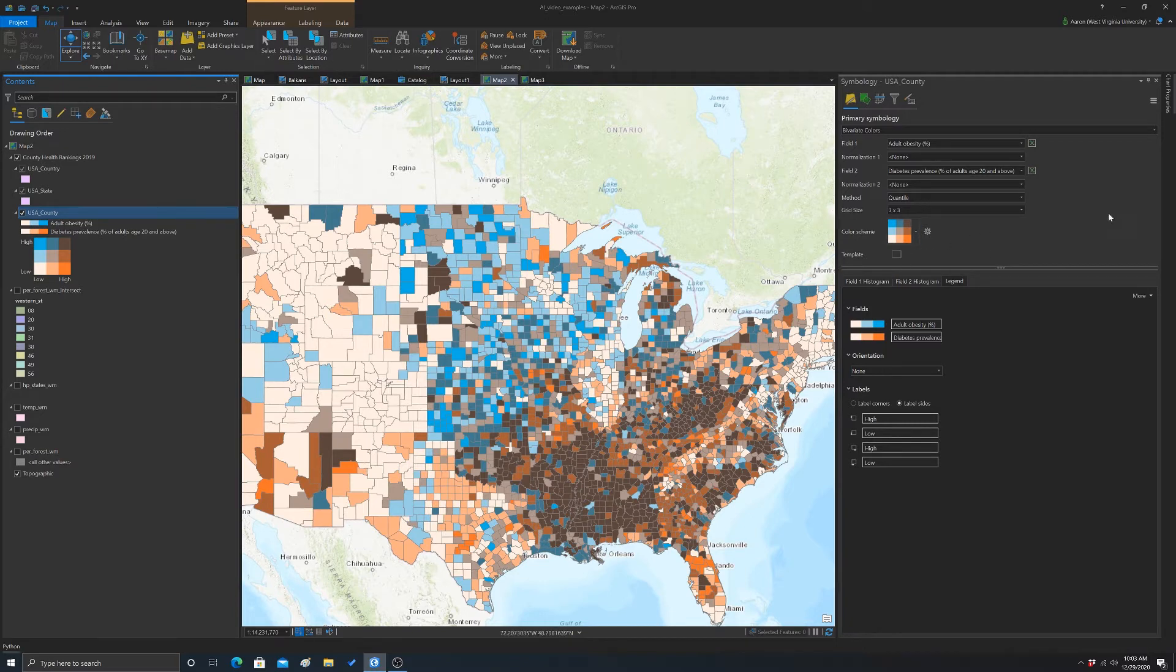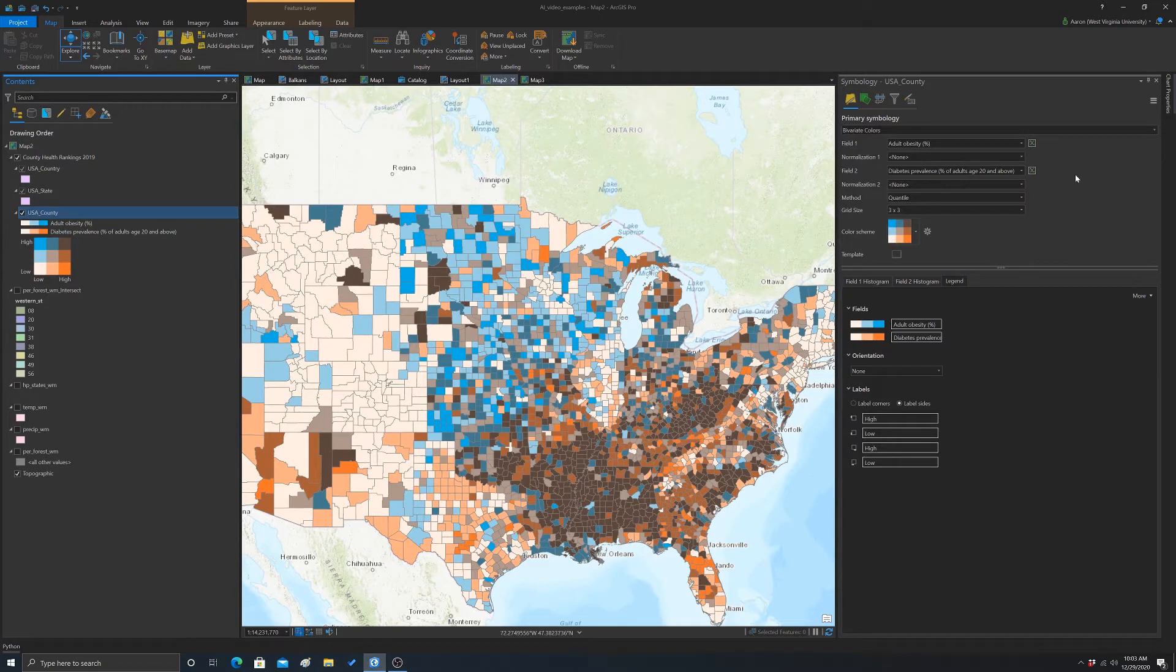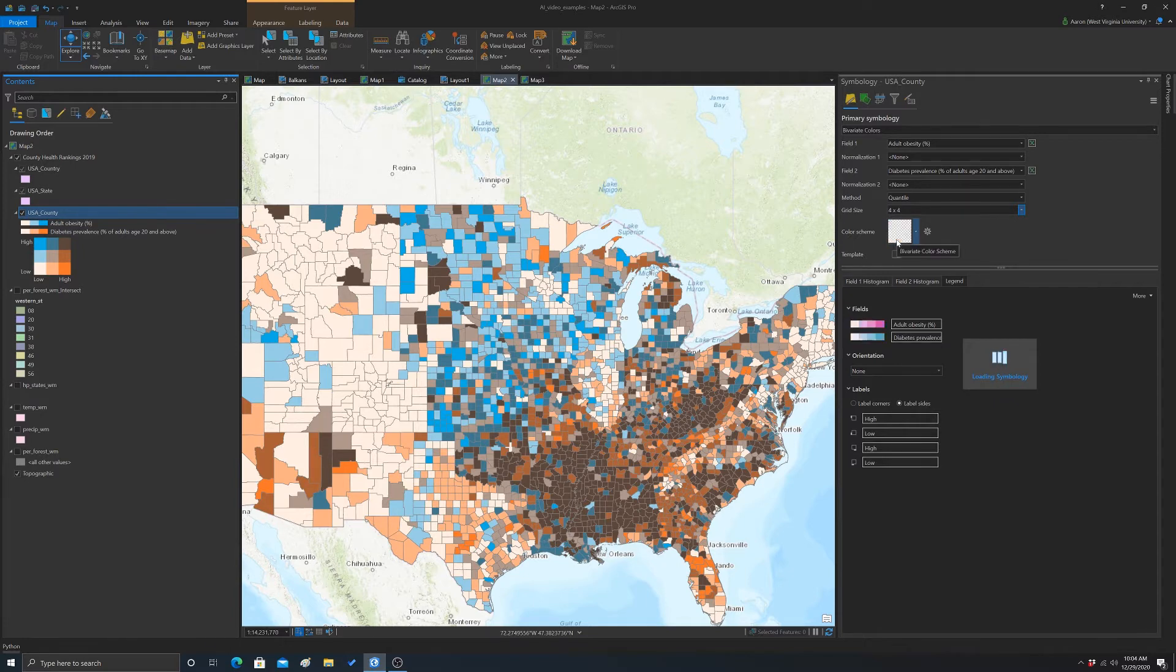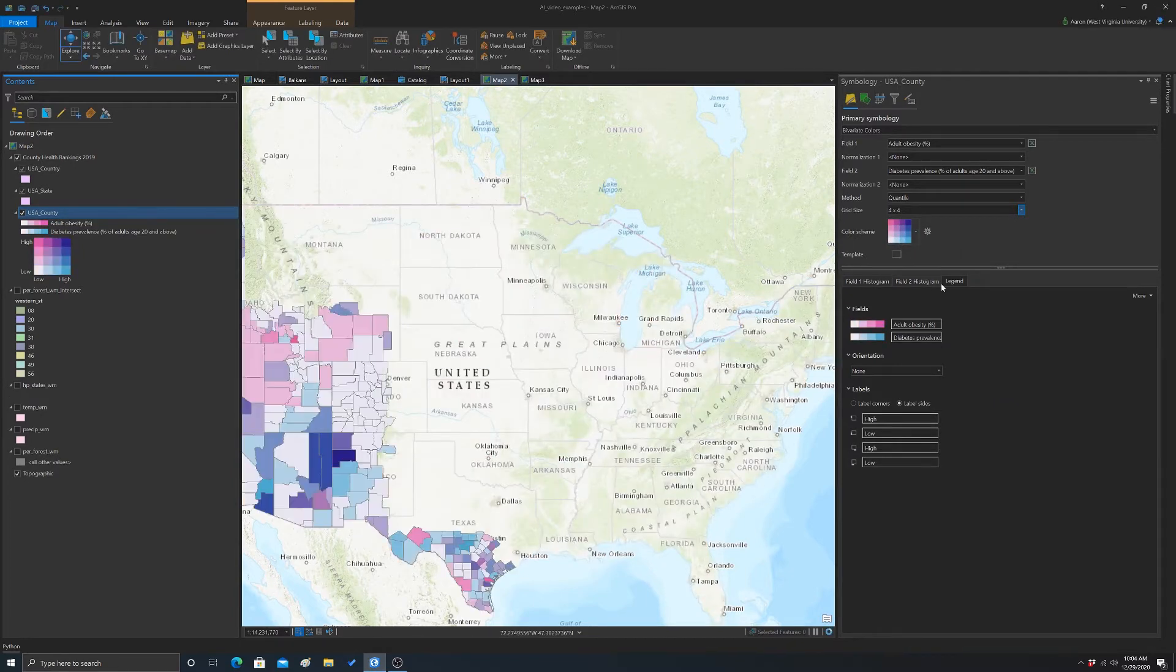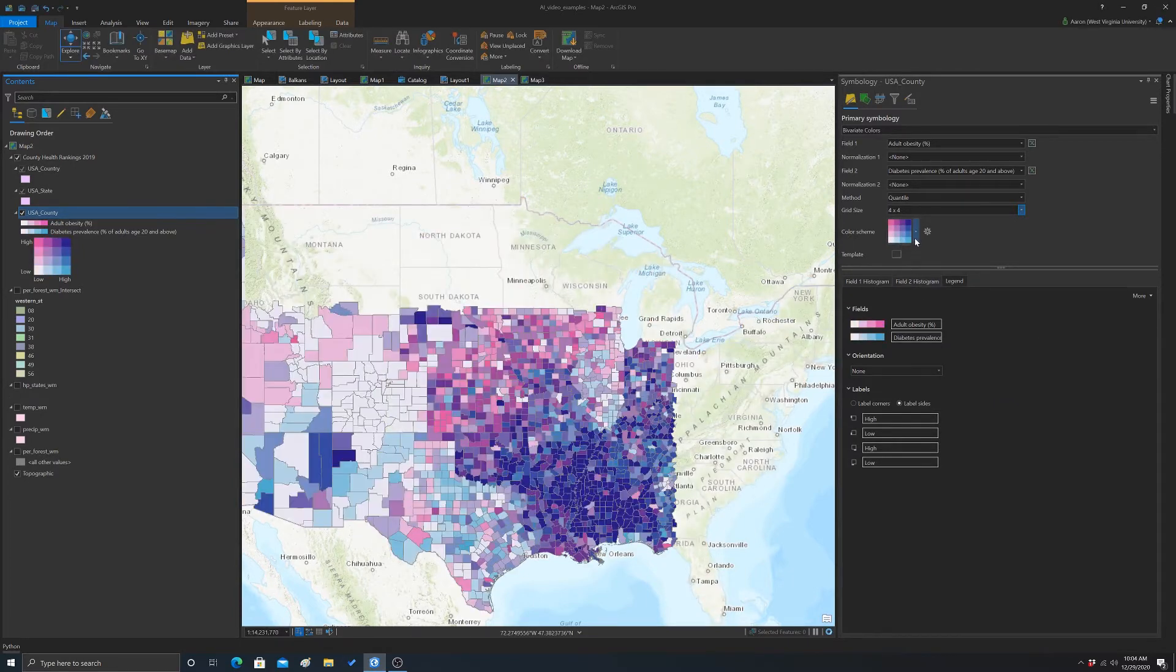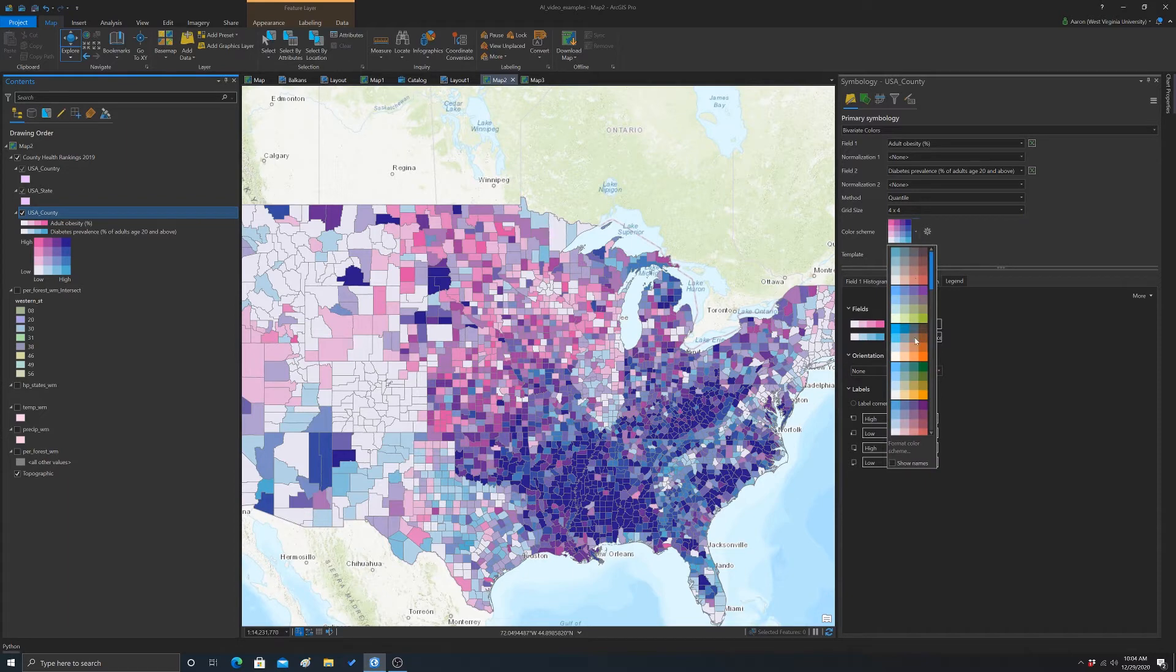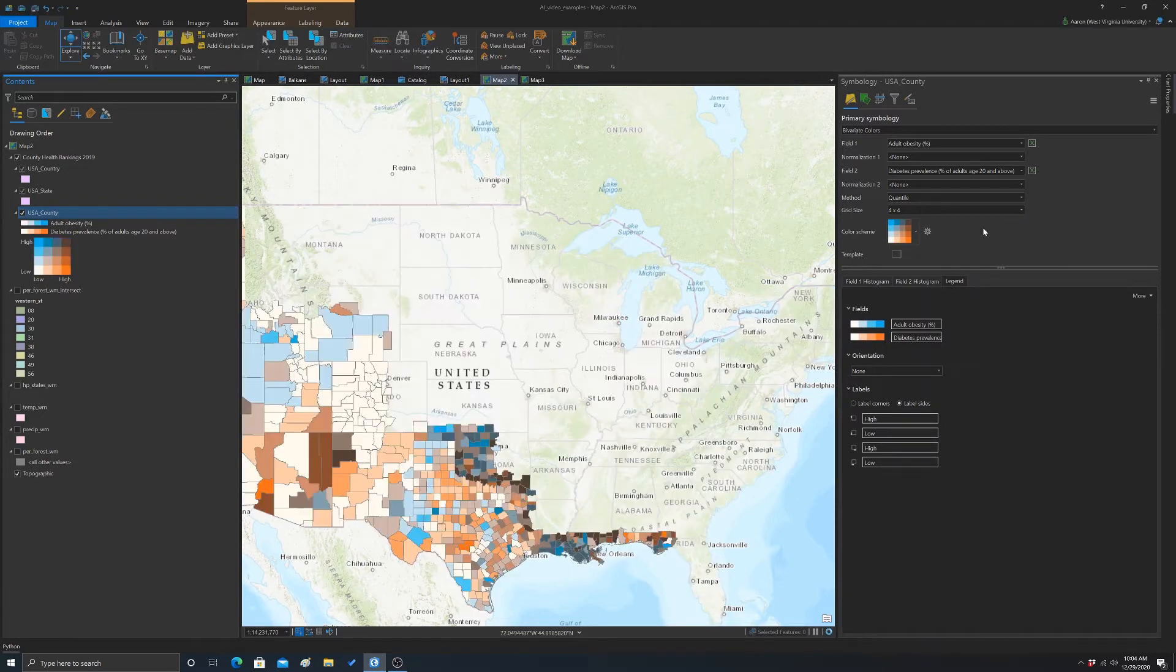And the grid size is just the size of the grid that will be mapped. Your options here are 2x2, 3x3, and 4x4. I'm just going to increase it to 4x4 just to see what that looks like. And then for some reason it switches it back to a different ramp, so grab our ramp again.